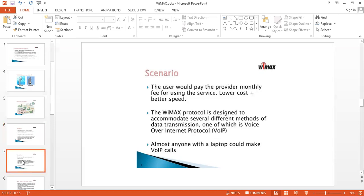The provider pays a monthly fee for using these services, plus it has low cost with high speed. The WiMAX protocol is designed to accommodate several different methods of data transmission, one of which is Voice over Internet Protocol — VOIP. With this, almost anyone with a laptop can make VOIP calls.